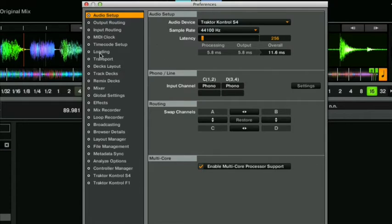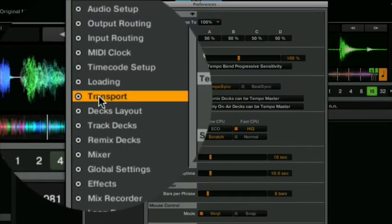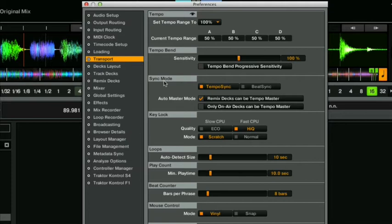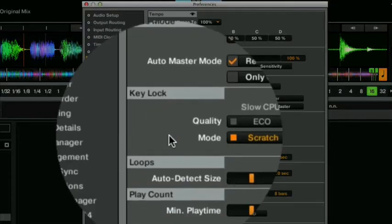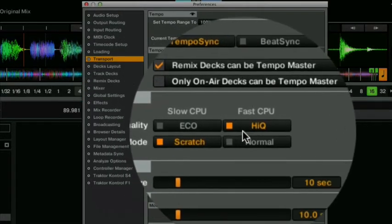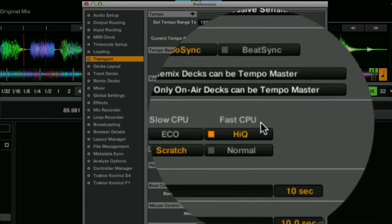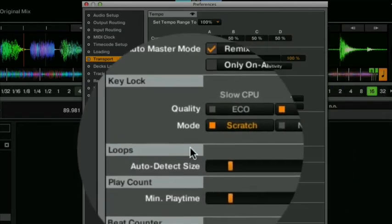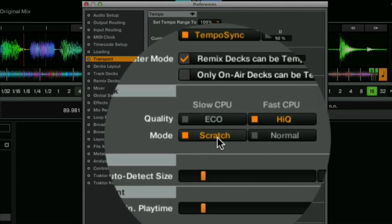Next you go to transport and in transport here you have a key lock section. For quality have this set to high Q for fast CPU again assuming your computer can handle it and here in mode have this set to scratch.